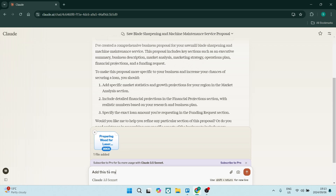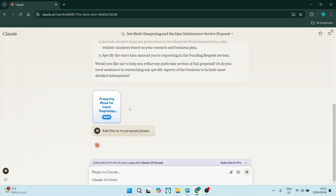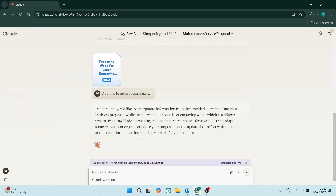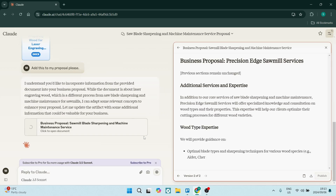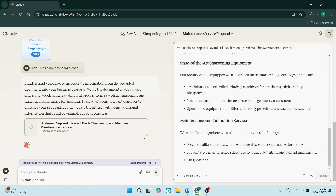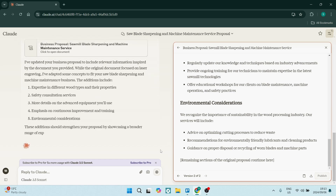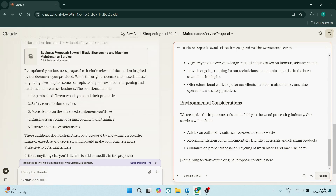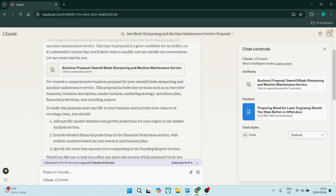Looking at a couple of disadvantages — the Claude Free version does lack some of the advanced features, so it is a little bit limited. You may also experience slower response times during peak periods, which can be a little bit frustrating.